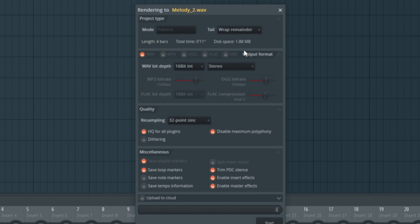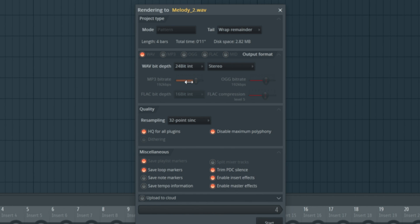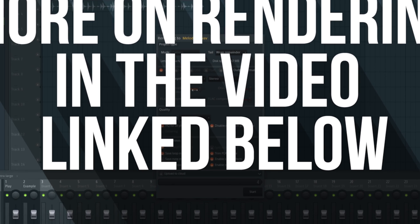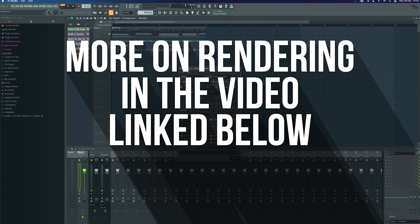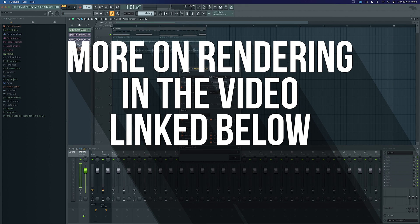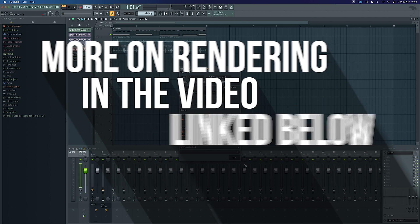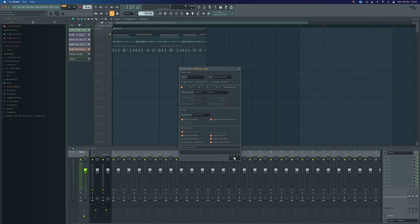The next thing we can do is go to WAV bit depth. Most sample packs you're going to find are in 24-bit—this just means we've got a really accurate dynamic range and we haven't compressed it. We want to keep those full dynamics, so 24-bit just ensures it's going to be perfect. Everything else is pretty much set up as we want it, so HQ for all plugins, 32.5 is going to be absolutely fine for what we're doing here. So we're just going to export that.